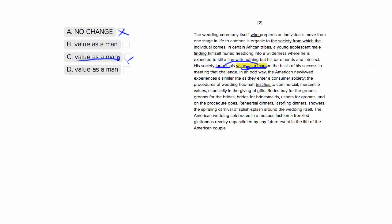Choice four is similar to choice one in that it has this hyphen here. But as we notice, we don't want to separate this 'value as a man' because that is the entire object that they're judging. So we don't want any separation here, so that's not good.